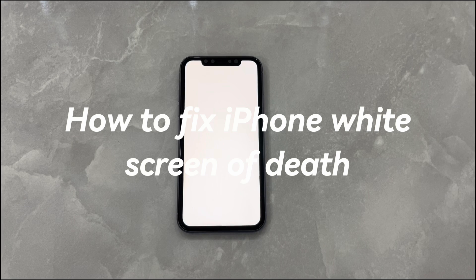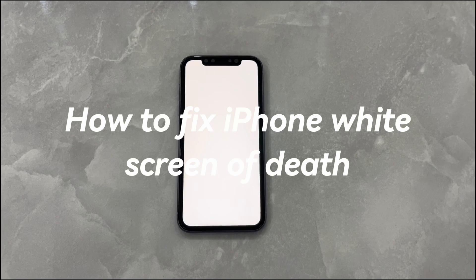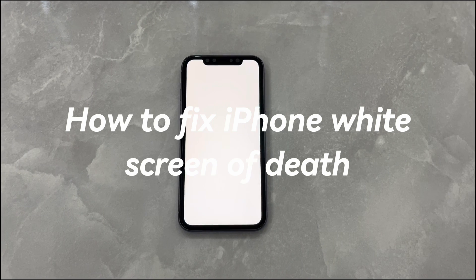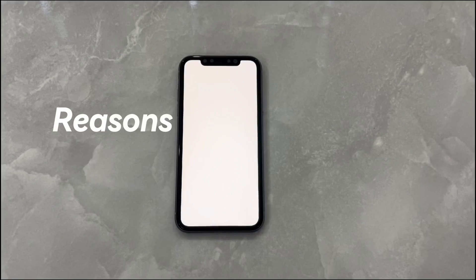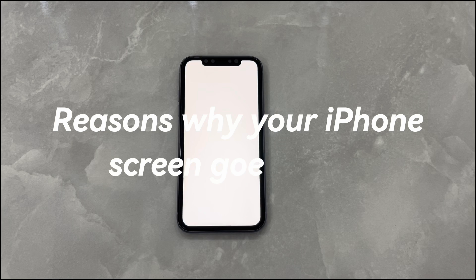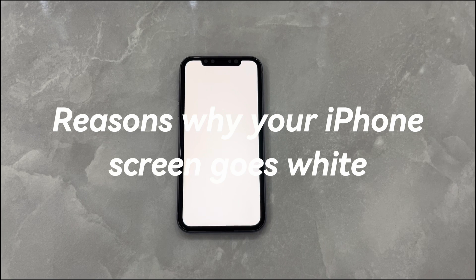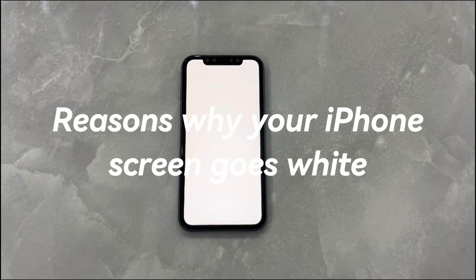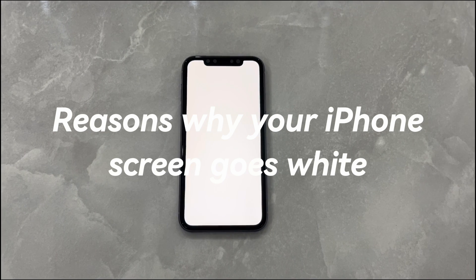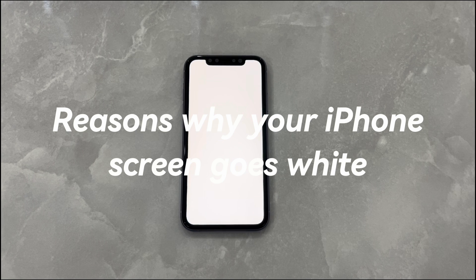In this video, I will share with you how to fix white screen of death on an iPhone. Before you jump to the solutions, it's a wise move to figure out why your iPhone screen goes white. Here are some common reasons.